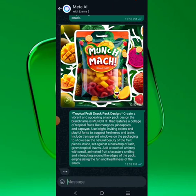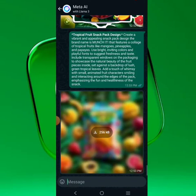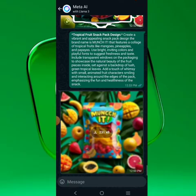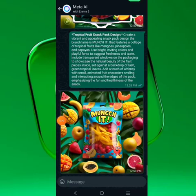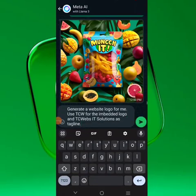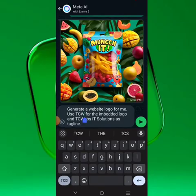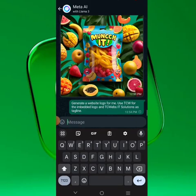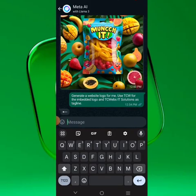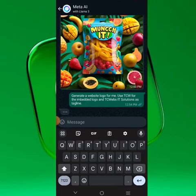Now I'm going to switch to another prompt. This time we want to tell Meta AI to generate a logo for us. So I'll click here — 'generate a website logo for me, use TCW' — and then you wait for it to generate this particular logo in just a few seconds.